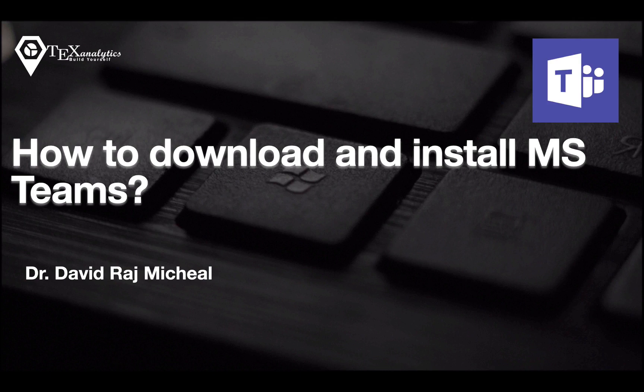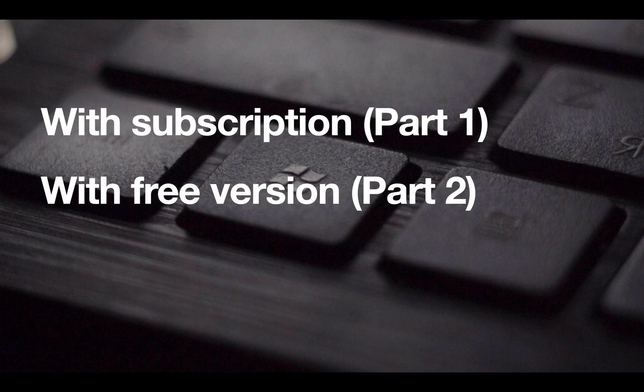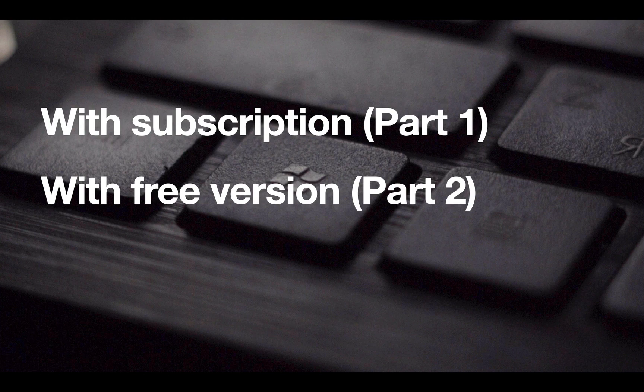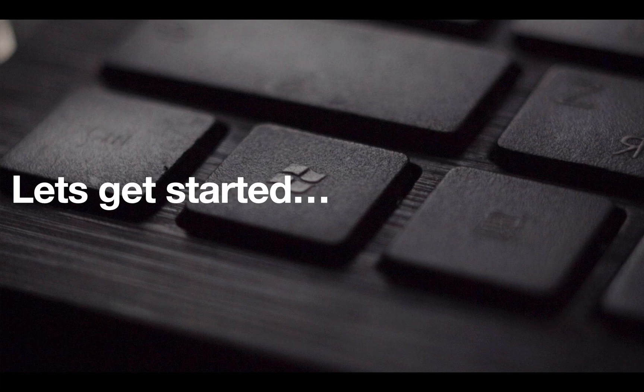Hello everyone, in this video we'll see how to download and install MS Teams. We'll cover it in two parts: one is with subscription for those who have an institute or official email ID with an official subscription, and the other is how to do the same thing with the free version. Let's get started.